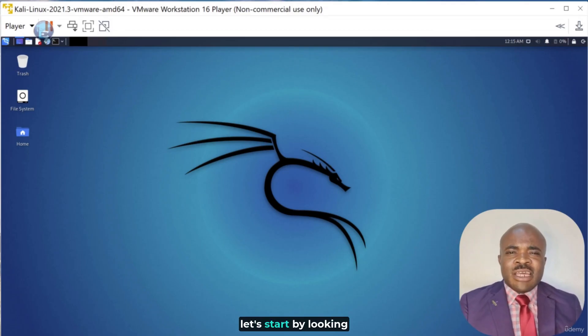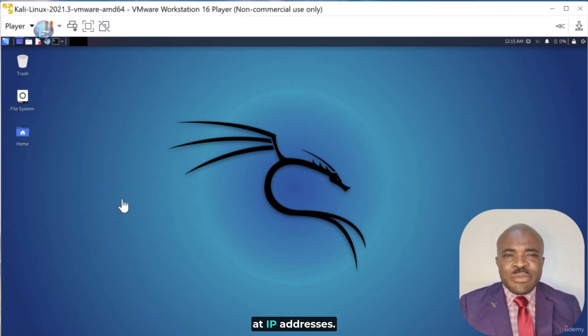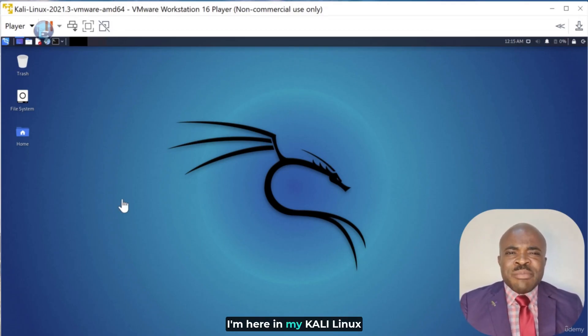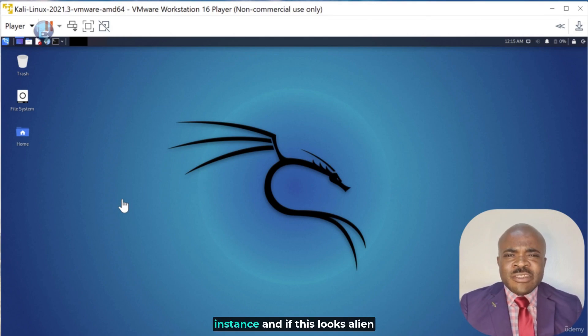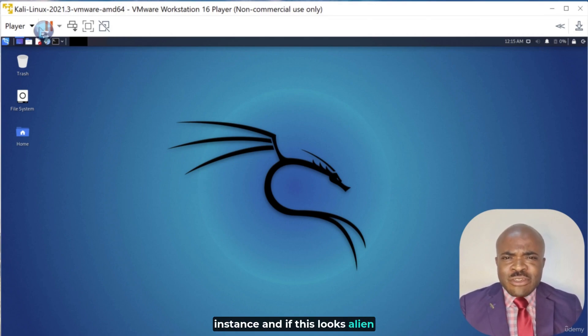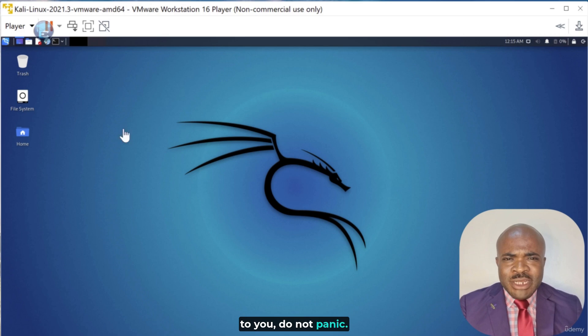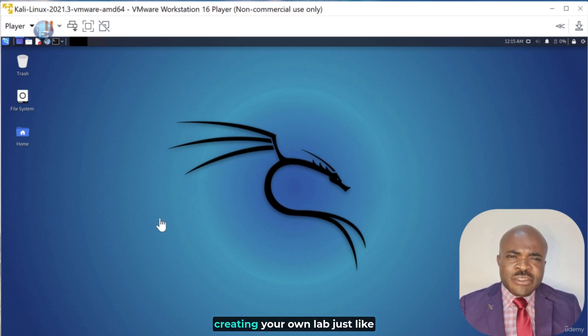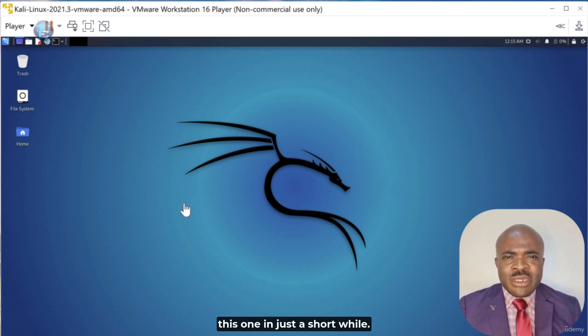To begin with, let's start by looking at IP addresses. I'm here in my Kali Linux instance, and if this looks alien to you, do not panic. I'll be taking you through creating your own lab just like this one in just a short while.